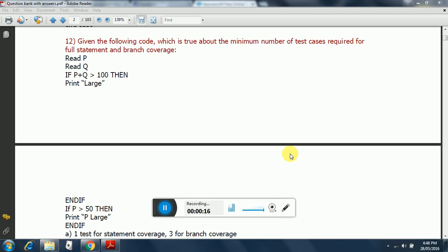The question you are seeing on screen reads: Given the following code, which is true about the minimum number of test cases required for full statement and branch coverage? The program is: Read P, Read Q, If P+Q > 100 then Print Large, End If.